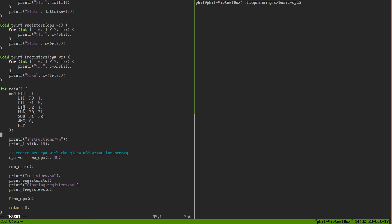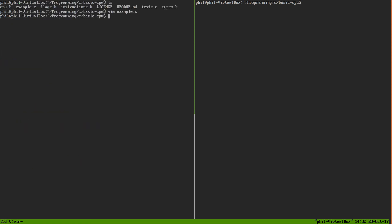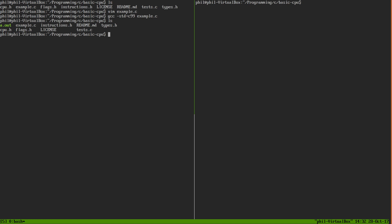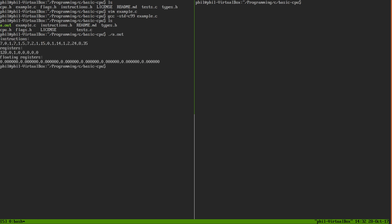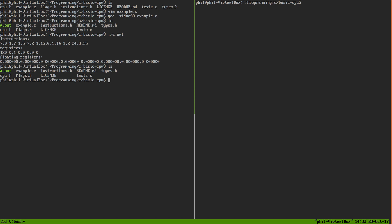So let's go ahead and run our program. We'll use gcc with the C99 standard and compile example.c to produce an a.out. Running a.out, we get what we expected: our instructions printed out along with our integer registers and our floating point registers, which we did not use at all. Looking at our integer registers, we see that register 0 has 120 in it, which is the factorial of 5.